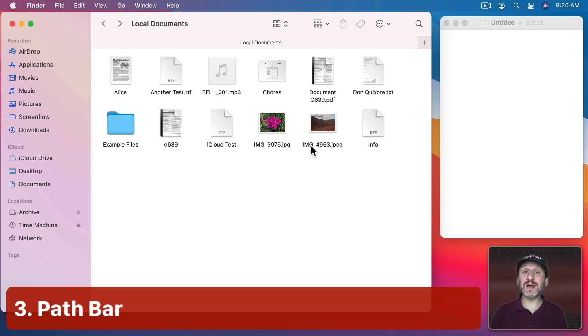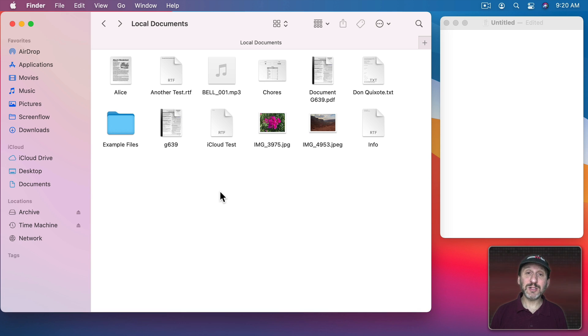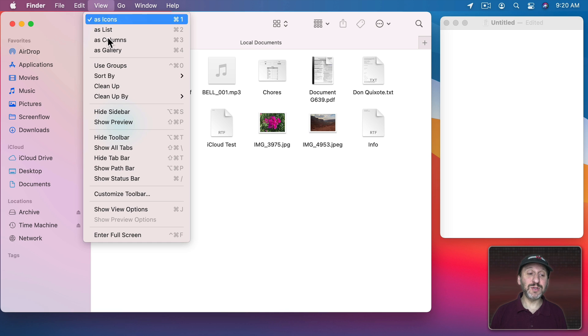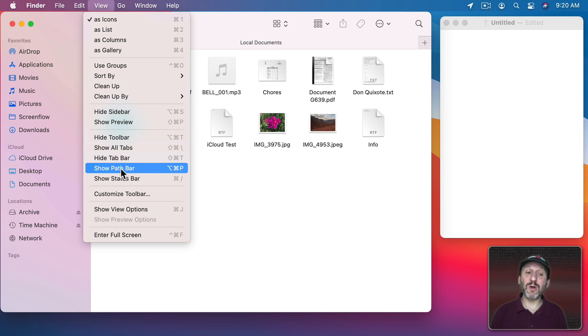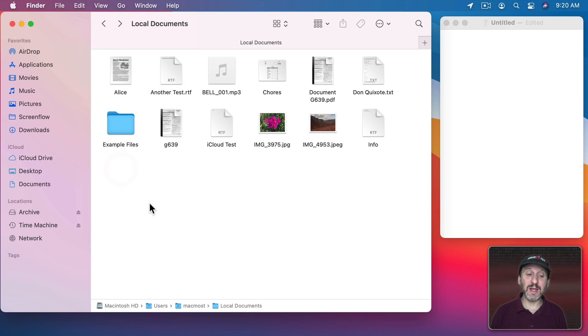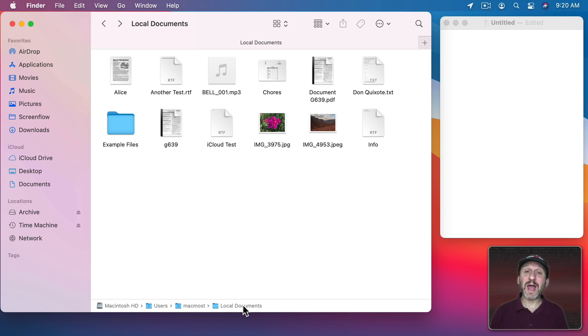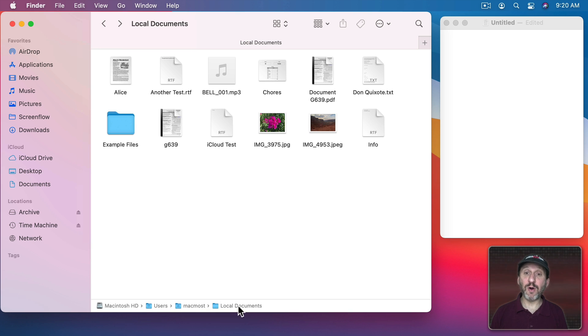In the Finder it's very easy to actually see the path of the folder that you're looking at. That's by using the Path Bar. If you don't have it turned on already go to View and then Show Path Bar or Option Command P. Then at the bottom here you'll see the path. You can actually copy this as well. Select what level you want to copy.